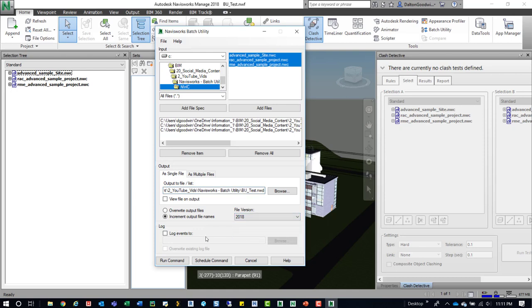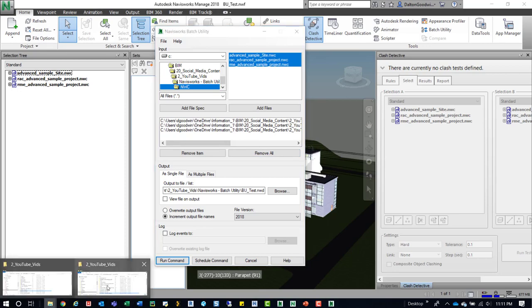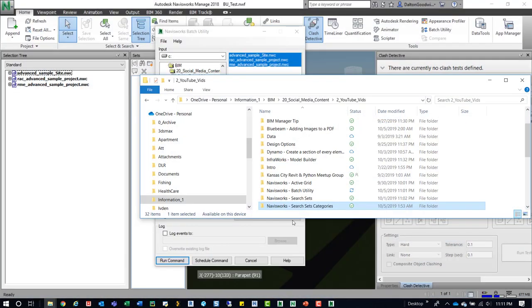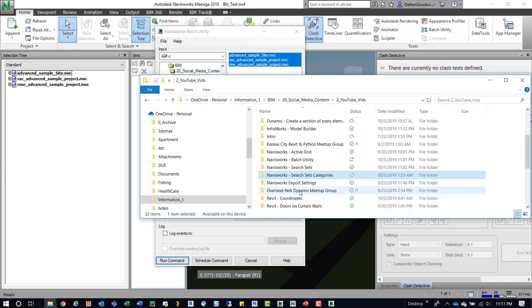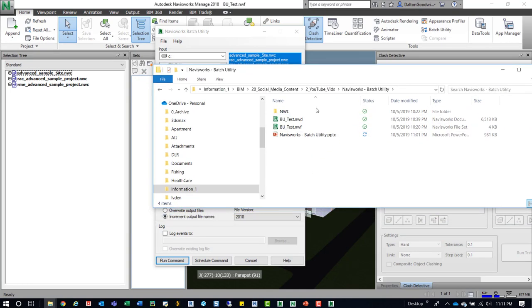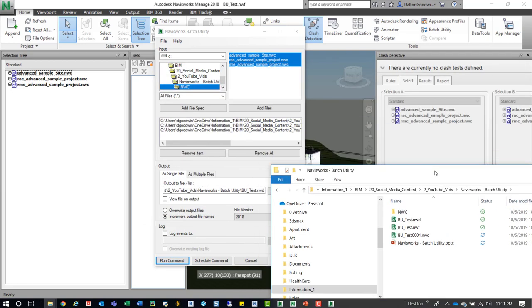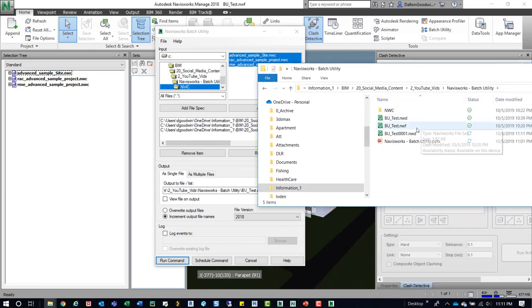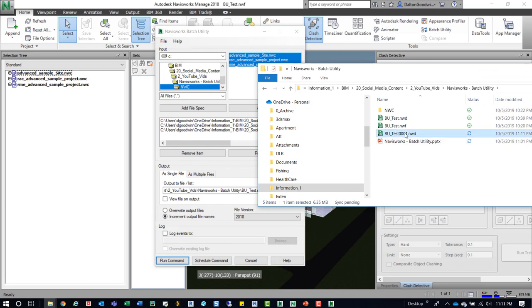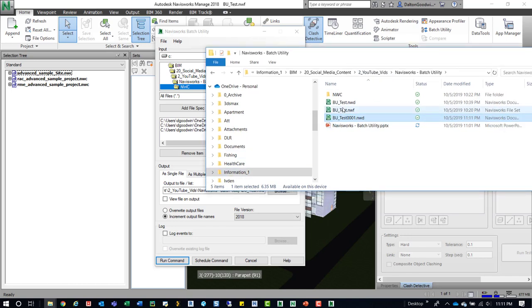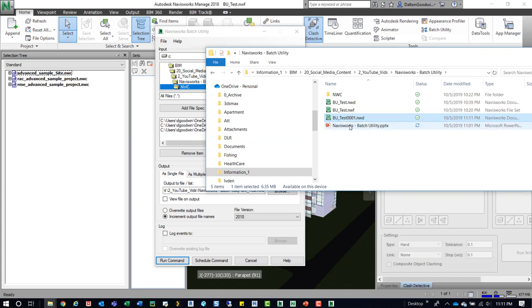So increment the NWD and then what we'll do is we'll make sure 2018 is selected and then we'll just run the command. And then we can open up that folder. And then we can see that it creates the new NWD and it just puts 0, 0, 0, 1 dot NWD. And then if we created it, it sequentially just goes to the next number.